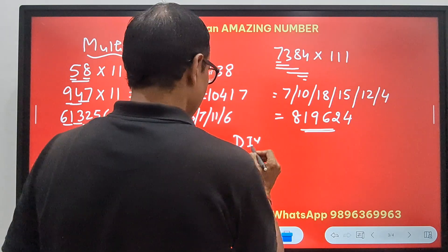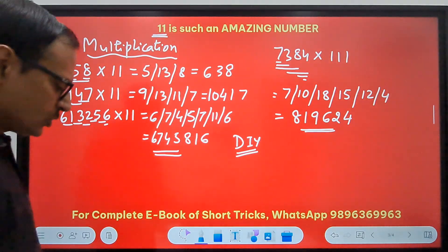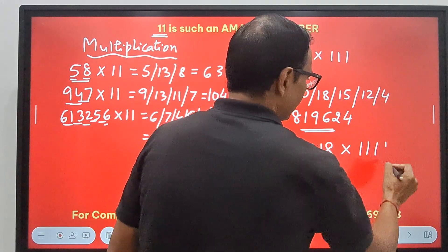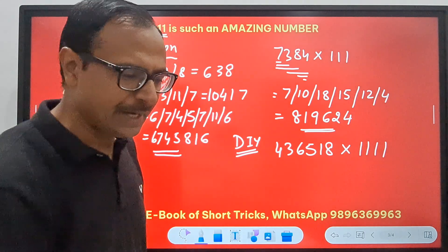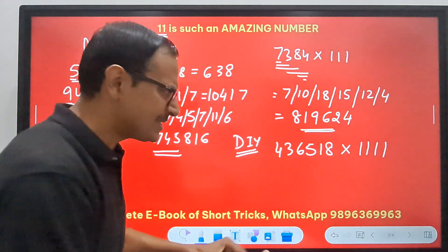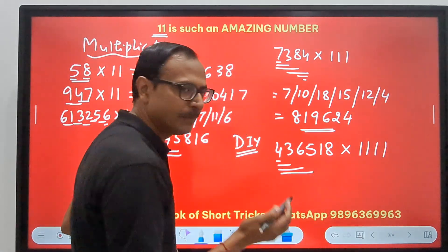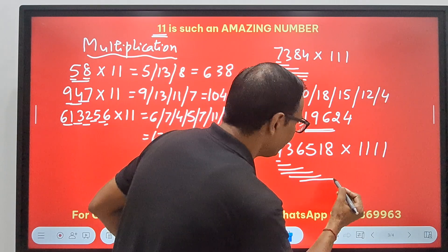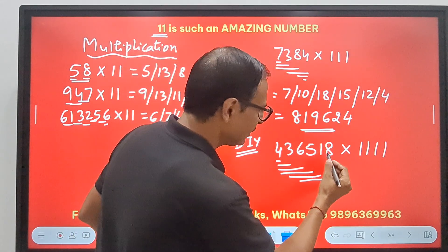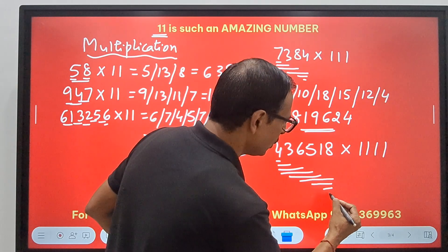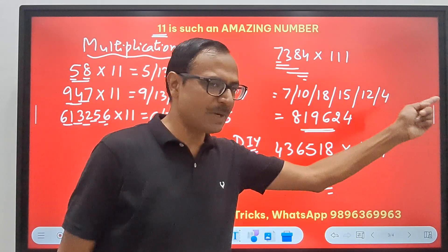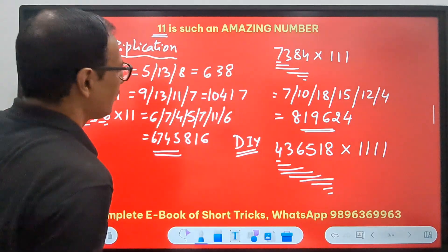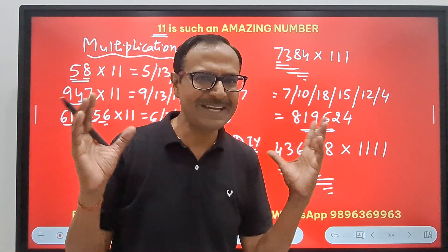I will give you a DIY — do-it-yourself question — because you need to practice this also. Tell me: 436518 multiplied by 1111 — what is the product you are going to get? I am sure you are going to rock. The basics: take 1, 2, 3, 4 (because there are four 1s), then come back 3, 2, 1. Apply the pairing method across all digits, retain the unit digit of each sum, and carry forward any tens digit to get your final answer.